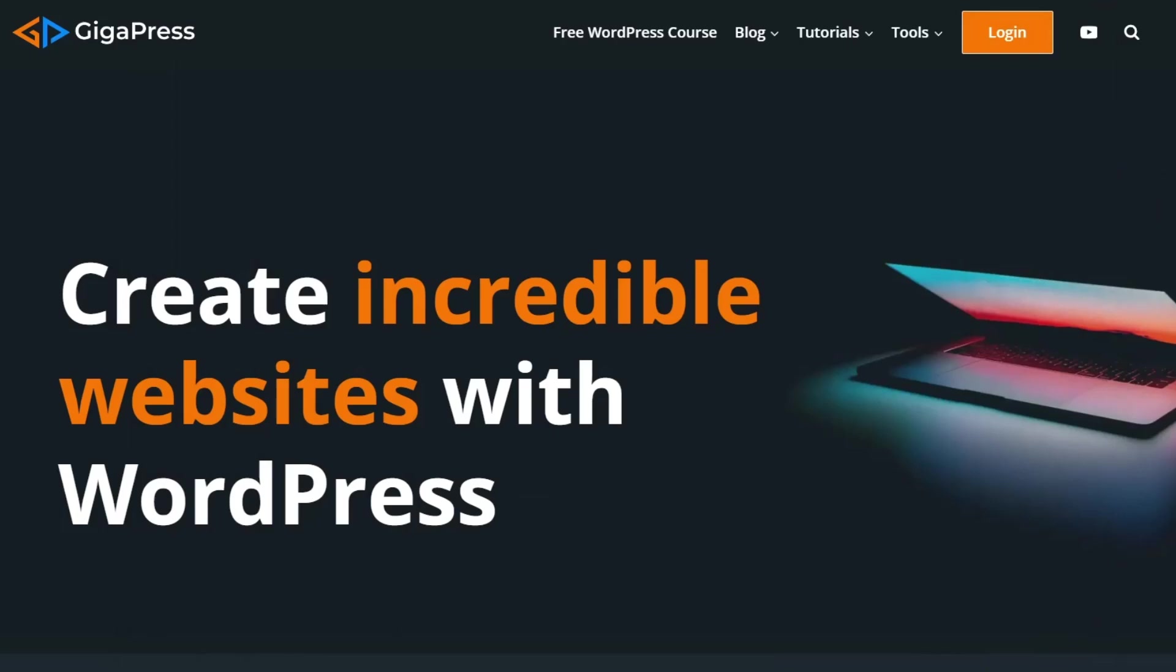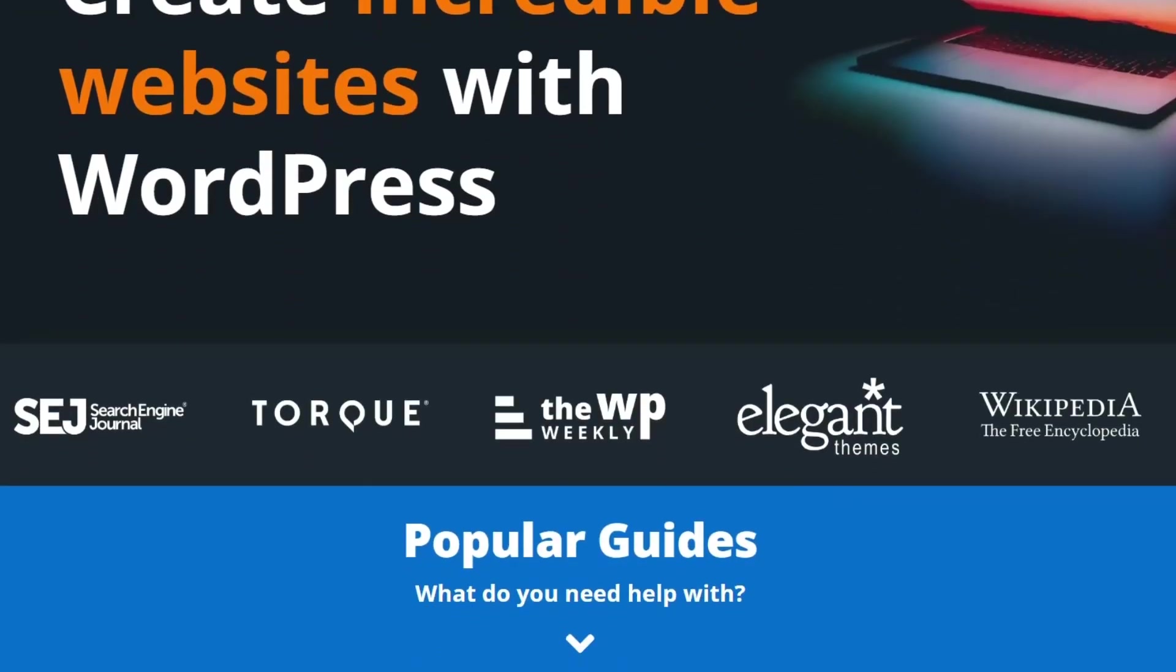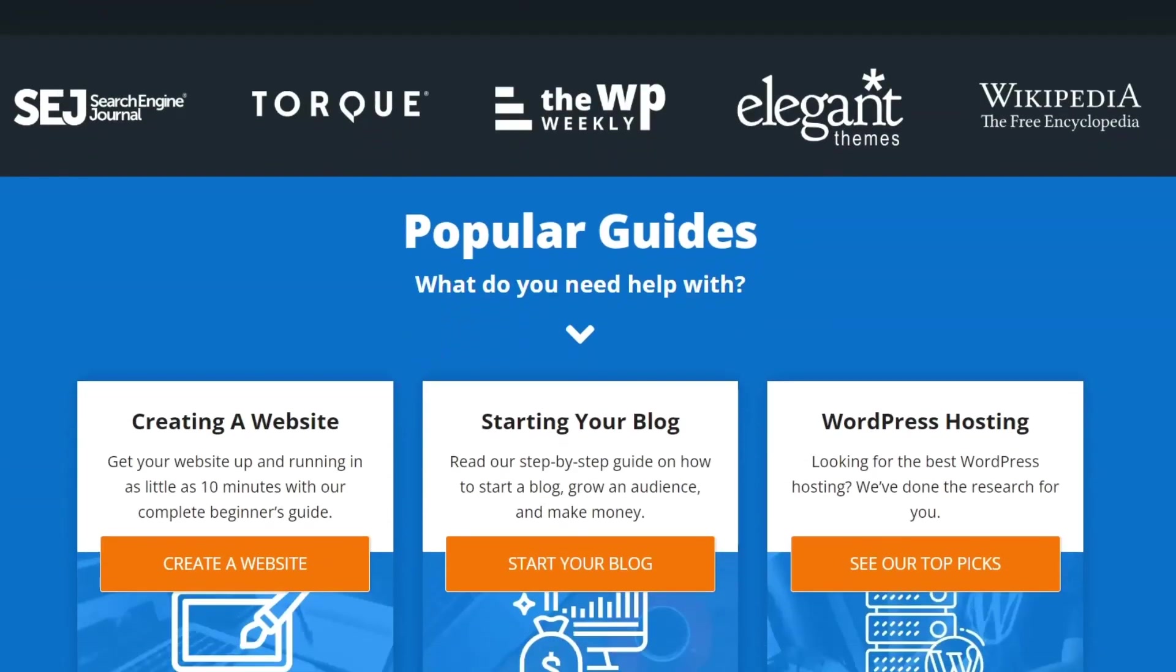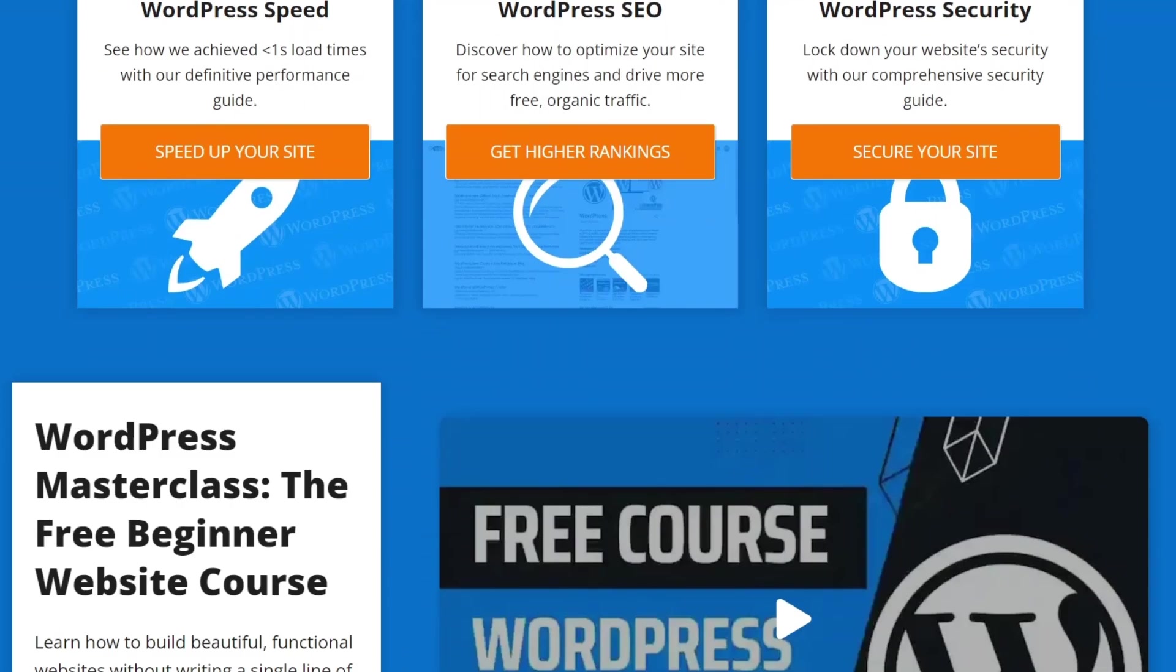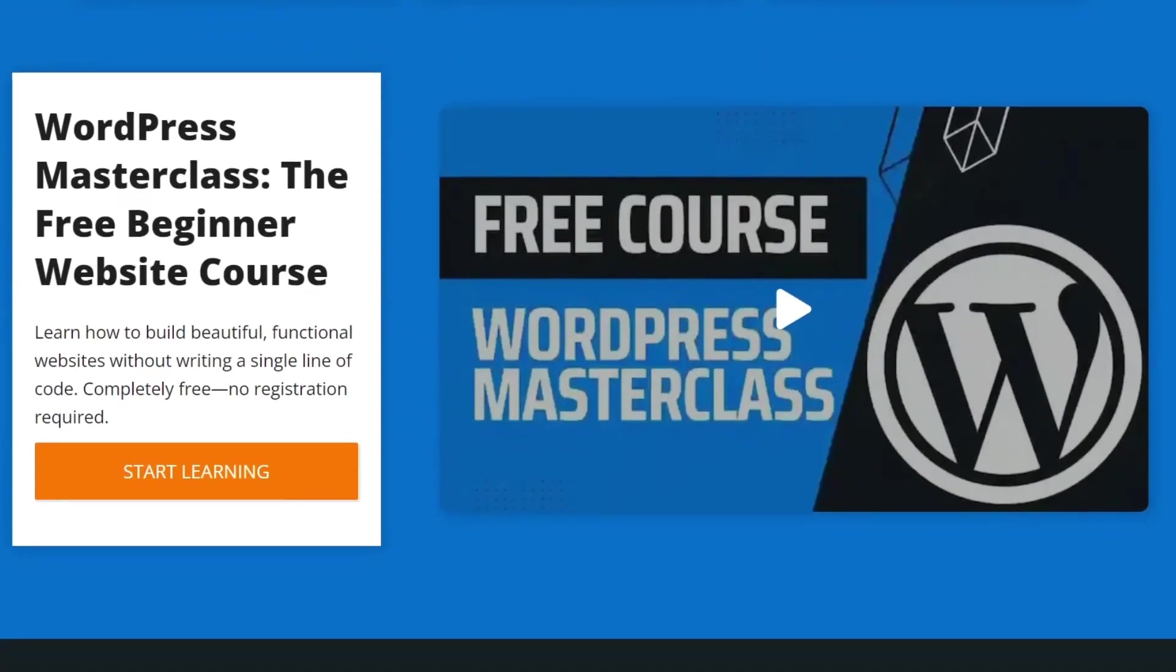For more WordPress tutorials, our free WordPress masterclass, and fast and reliable web hosting, visit gigapress.net. Thank you, and see you next time.